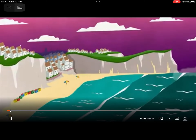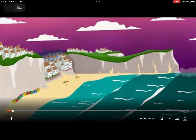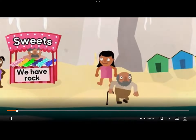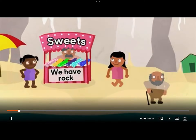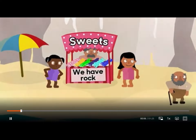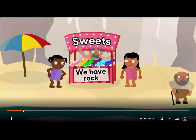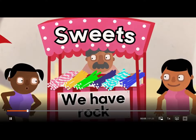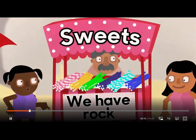I do love to be beside the seaside, don't you? There is a sweetseller selling sticks of rock. Oh, they do look tasty.